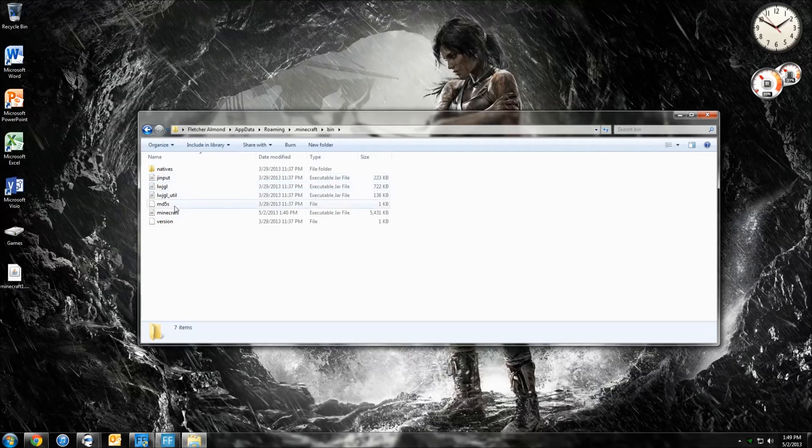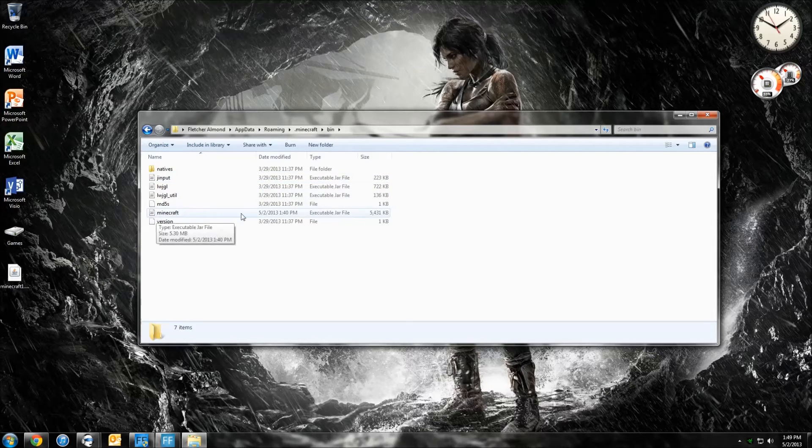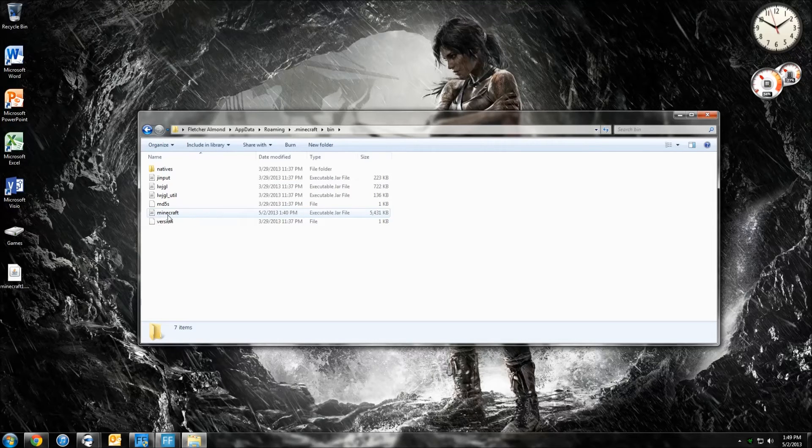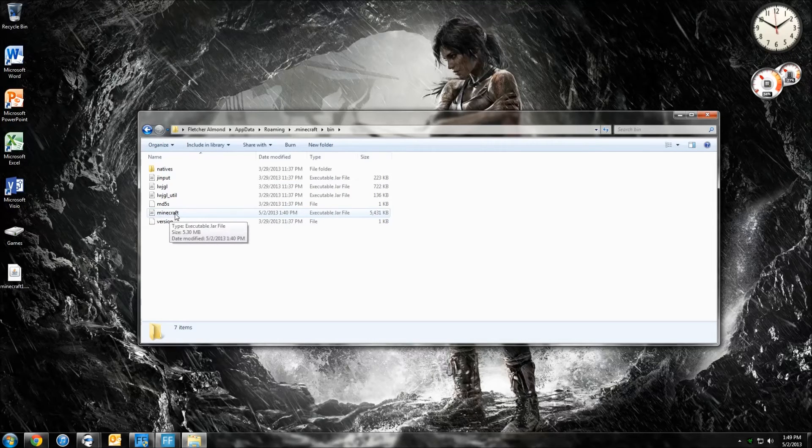And you can see right here where it says Minecraft. This is the Operation Jar file. This is what makes Minecraft run, and this is the version in which you're running.